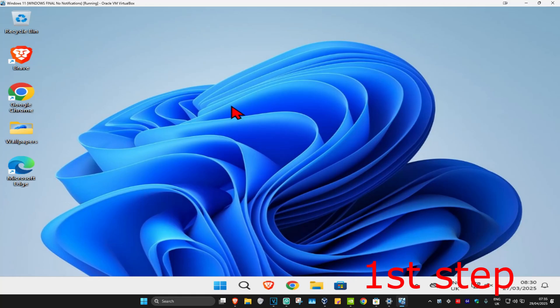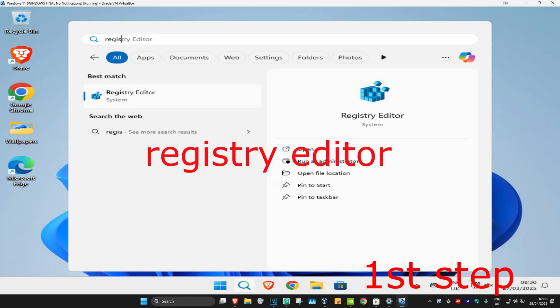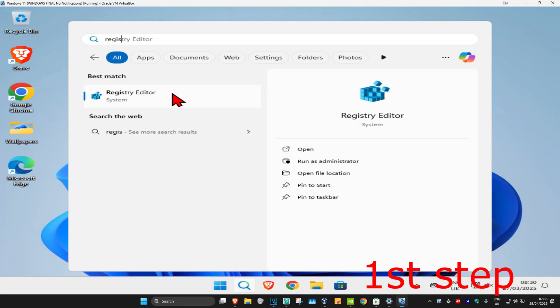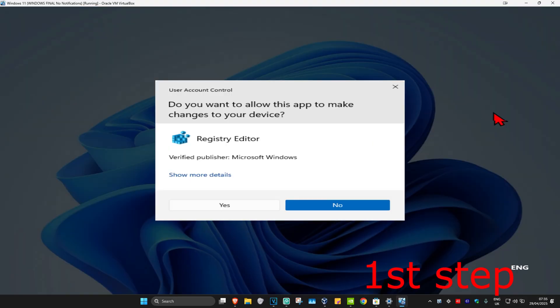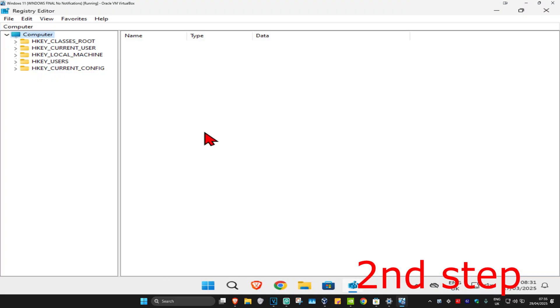For the first step, head over to search and type in Registry Editor, click on it, and then click yes. Once you run this, you can follow everything I'm going to be doing.